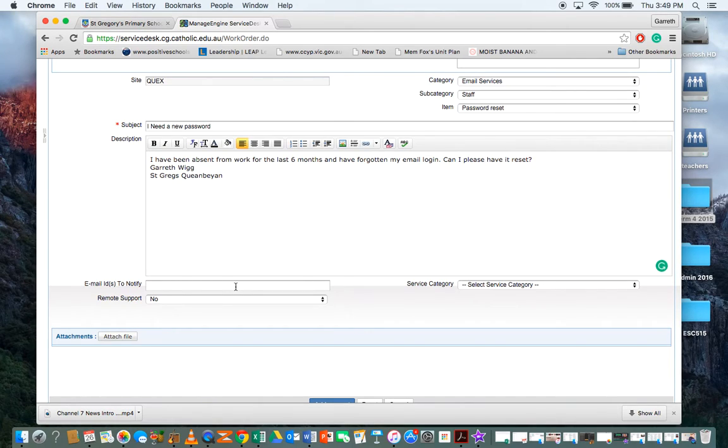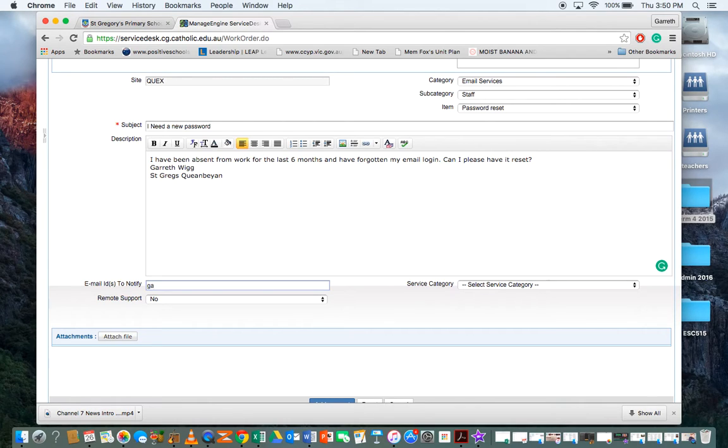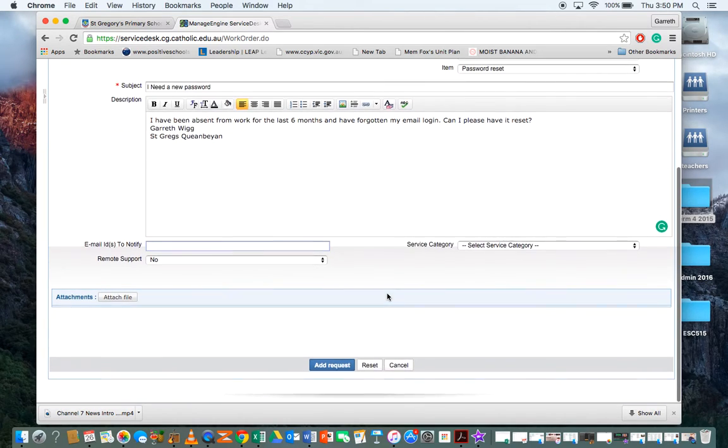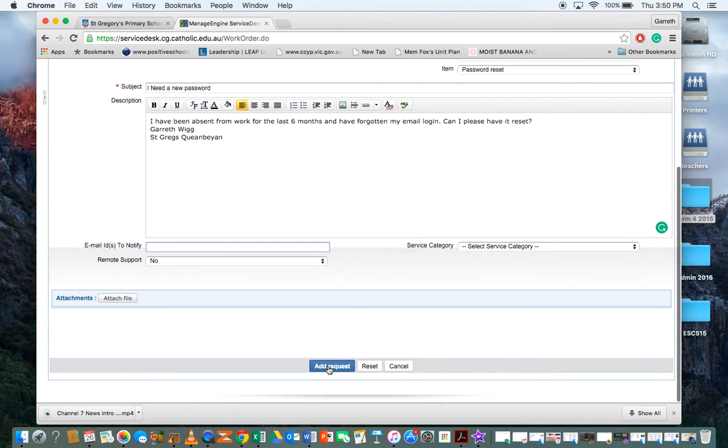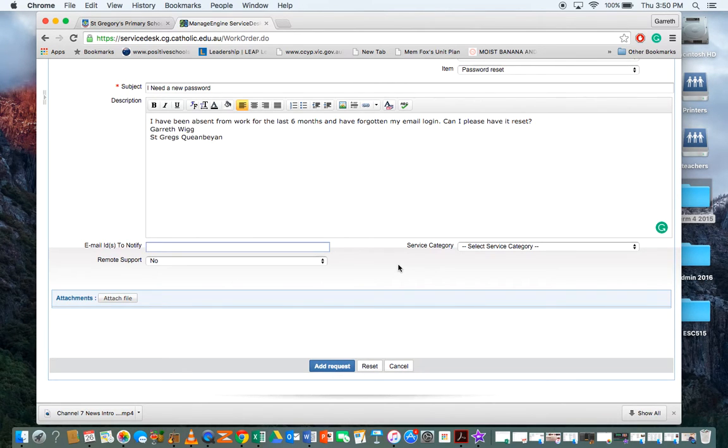So it might be something you want me to get an instant notification about - you can type in my email down here, my CG email. But then from there it's as simple as clicking 'Add Request'.